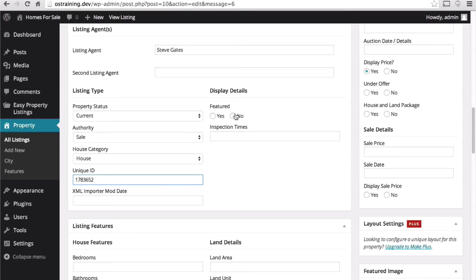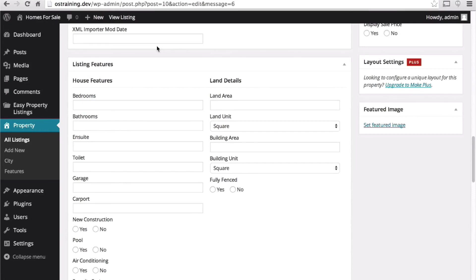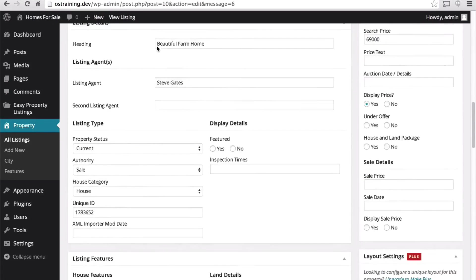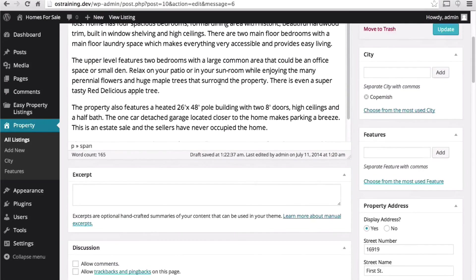We're not going to make it featured. And we're going to leave off the inspection times. Let's publish this as is right now.